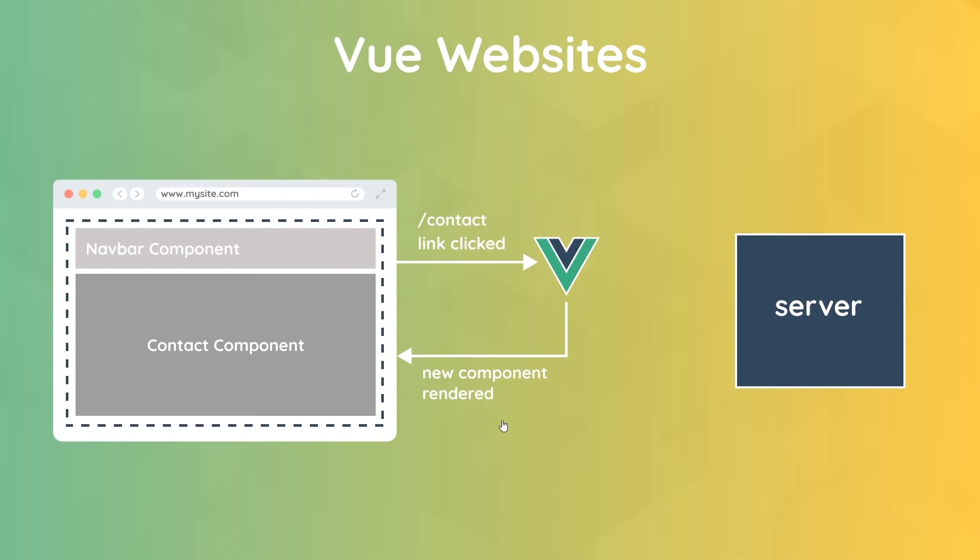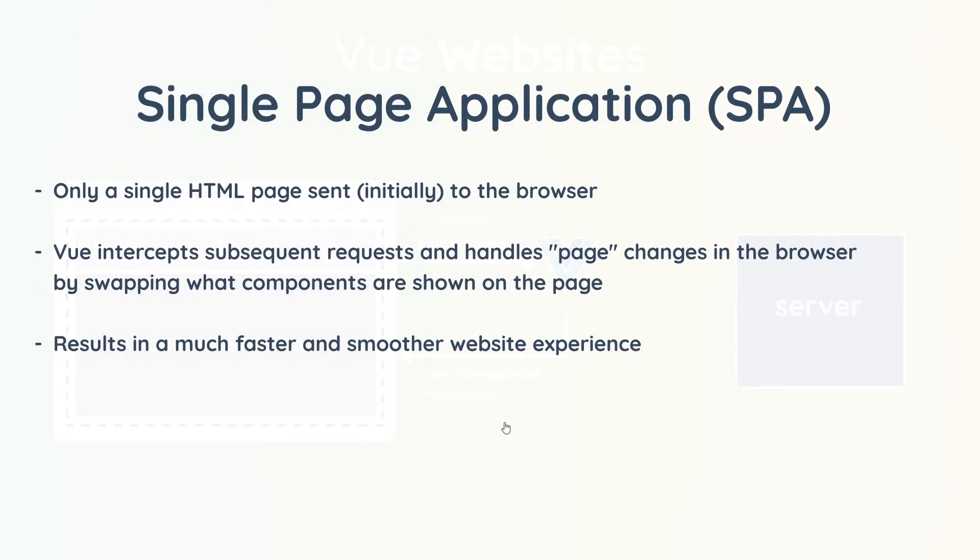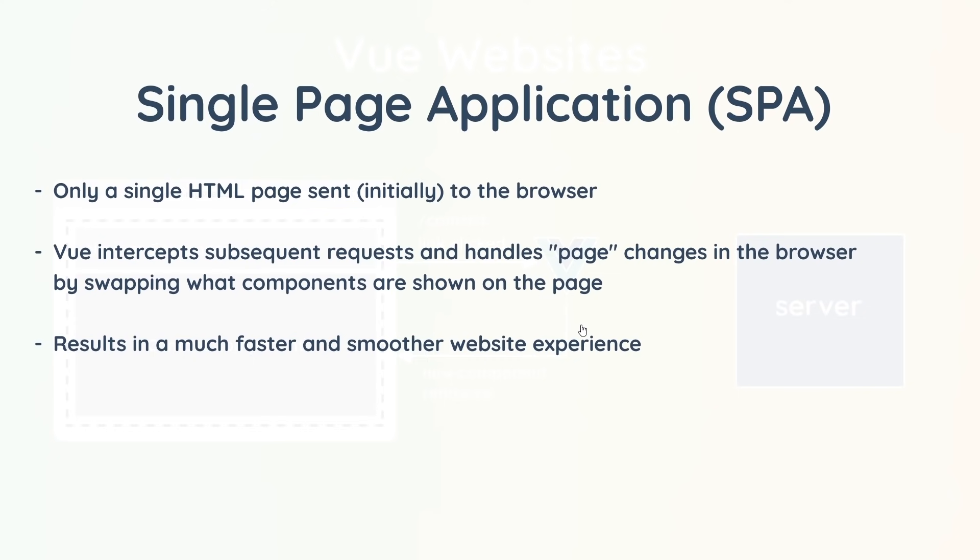Now when we create a website in this way, we call it a single-page application, because it's only ever a single HTML page sent to us by the server initially. And after that, Vue injects whatever components are needed for that page and it intercepts any link clicking and requests to other pages and just changes the components that we show based on the URL that we navigate to. Most of this course is going to focus on creating full Vue websites, single-page applications.